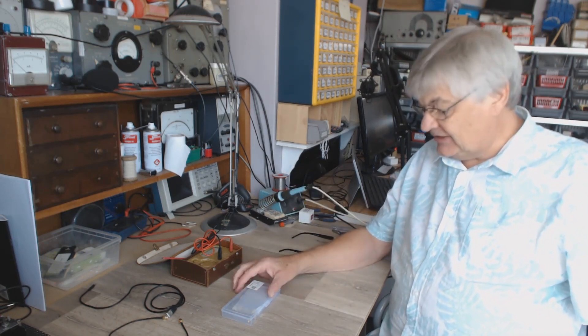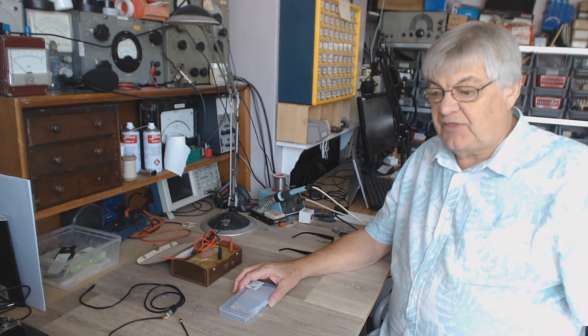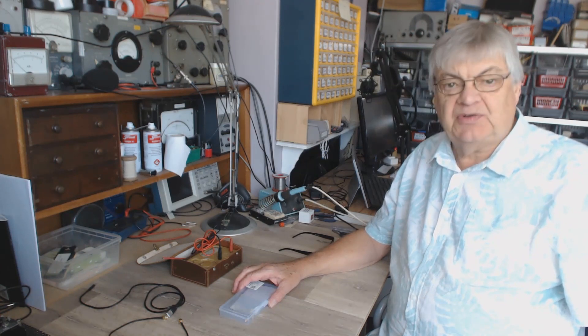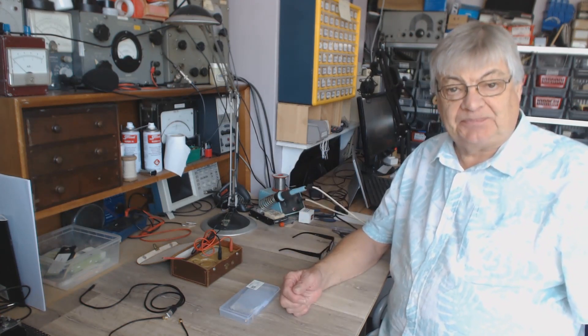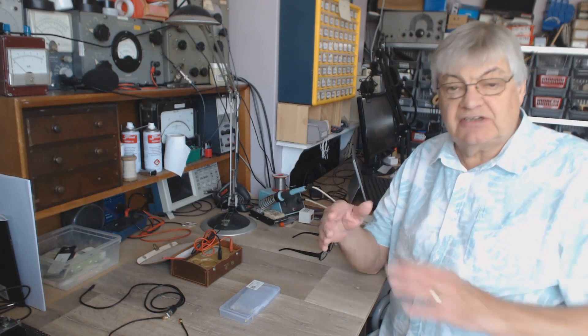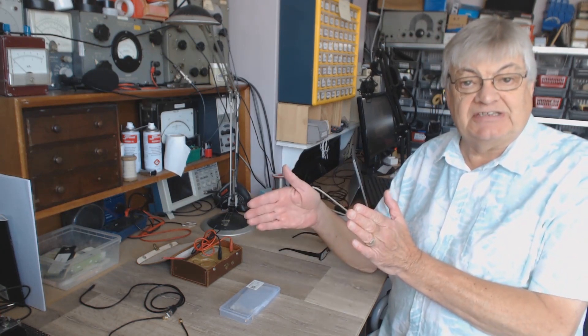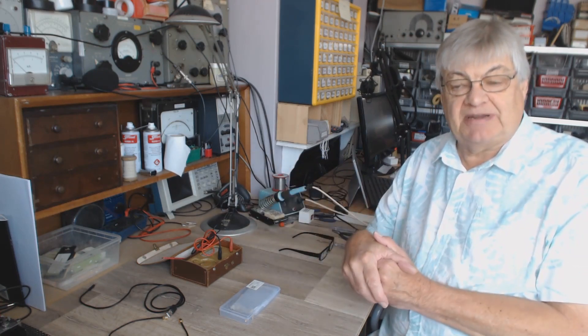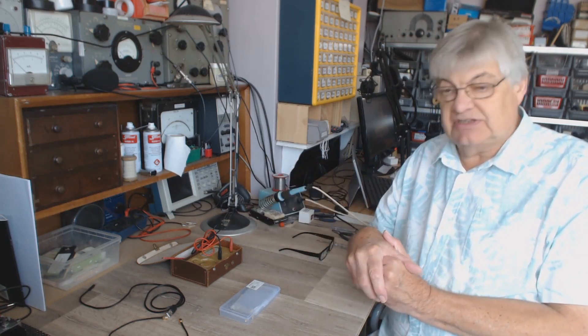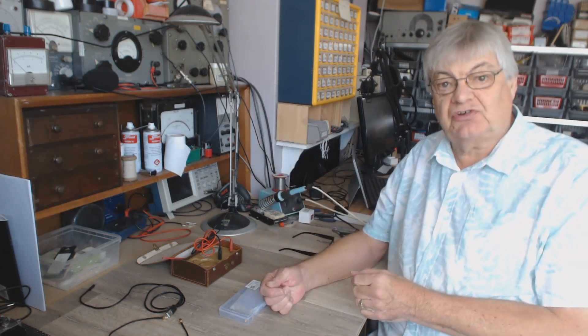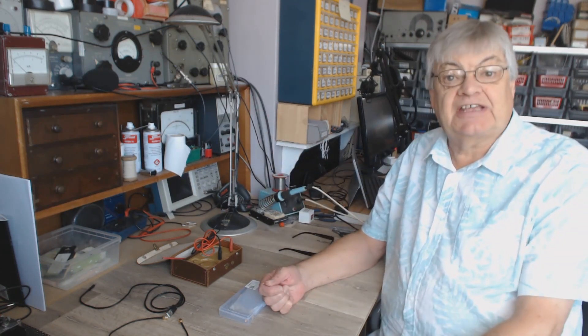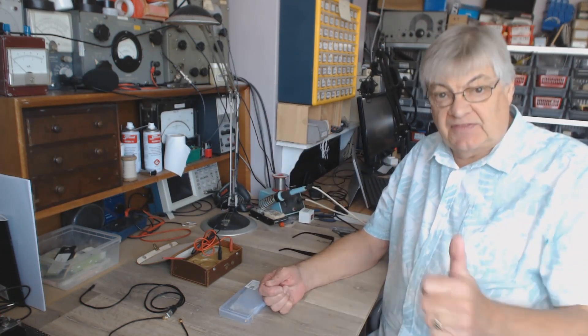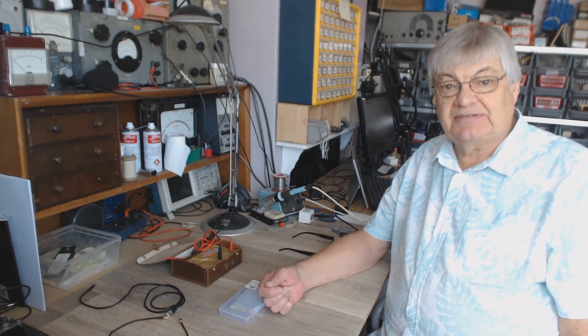Thanks for watching. Look forward to the next video, which will be about a triplexer for six meters, two meters, and 70 centimeters. I've just fitted a triplexer to the bit of coax coming in from my tri-band aerial. Thanks for watching, see you next time. Bye bye for now.